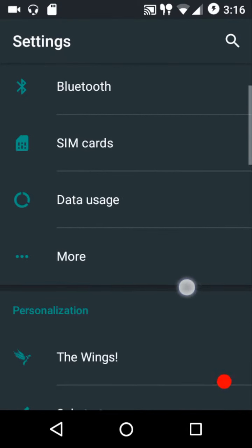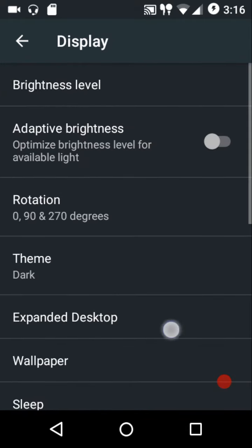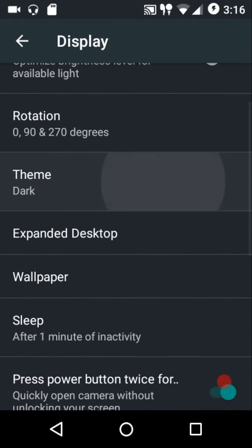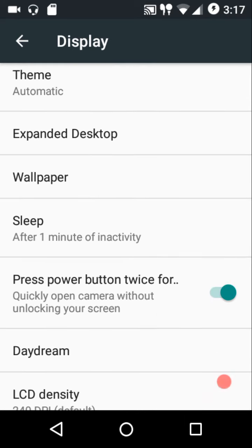They have also themed all the dialog boxes and the settings menu. Using the automatic option, the ROM will automatically toggle between the light and dark theme depending on the time of day — dark theme in the evenings and night, and light theme in the morning and afternoon.